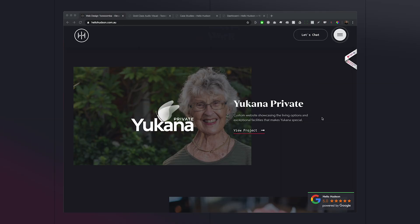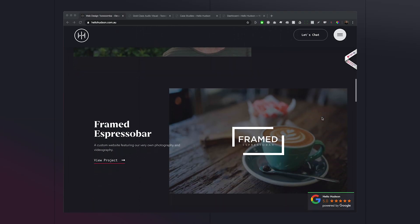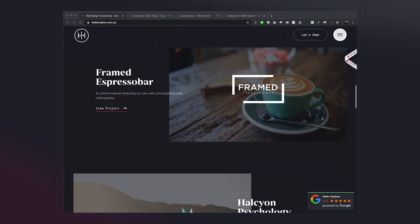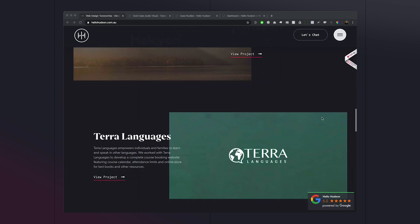Hey, I'm Ryan from Hello Hudson — thanks so much for tuning in. As mentioned, we've recently launched a couple of sites with these alternating post layouts, and as you can see here on our agency site hellohudson.com.au, we use them to showcase our projects.